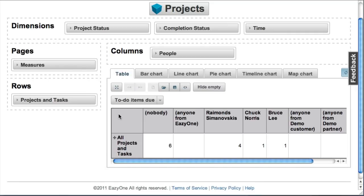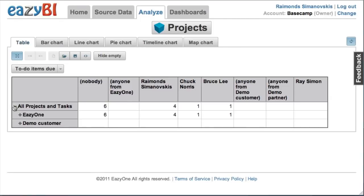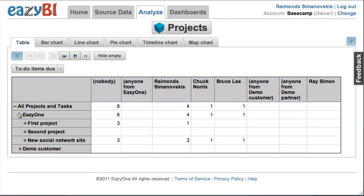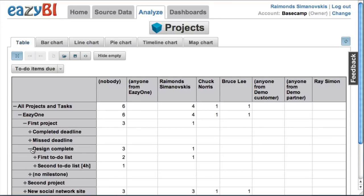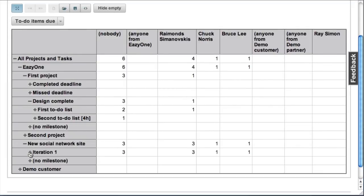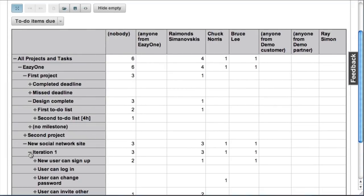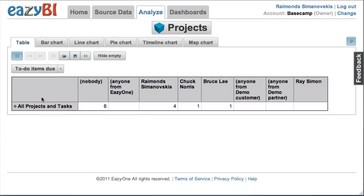Now I can maximize the result area and I can drill down to see all projects grouped by companies. Then I can drill down into milestones, milestones I can drill down into to-do lists, and to-do lists I can drill down into individual to-do items.